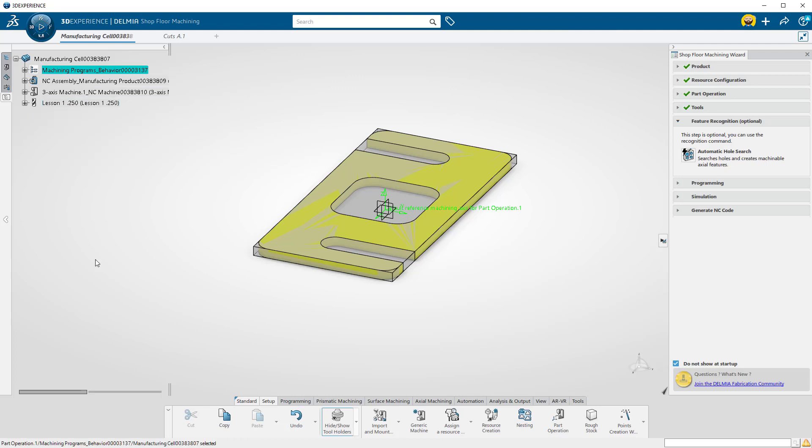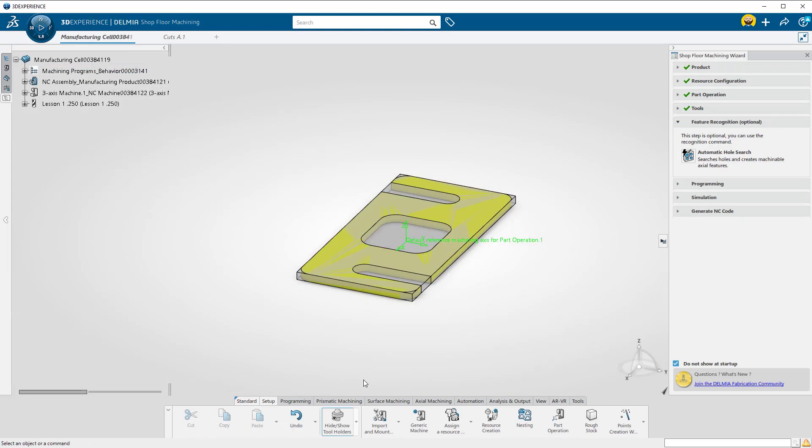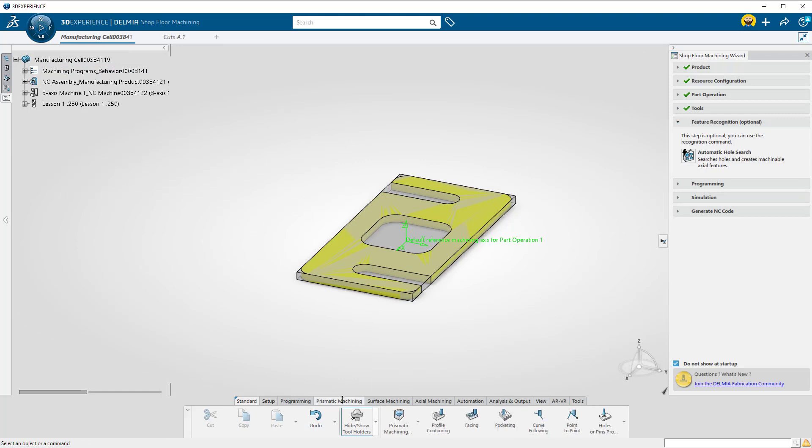We have the part to machine, the tool for the job, and the machine to cut it on. Next is selecting the geometry to machine and set up the operation parameters.